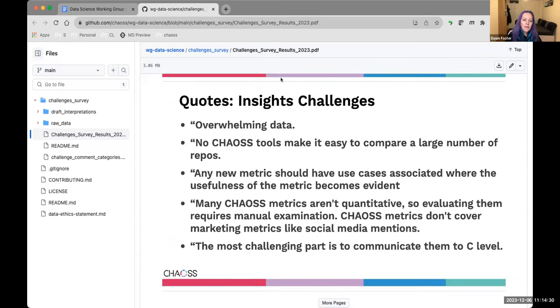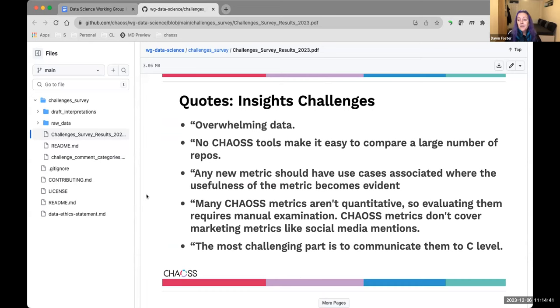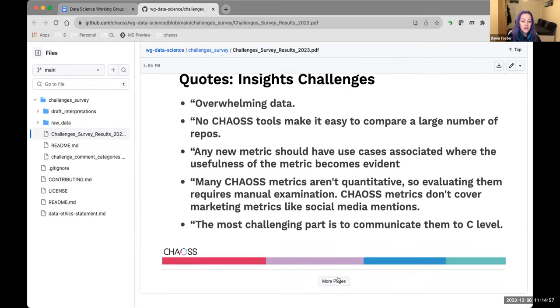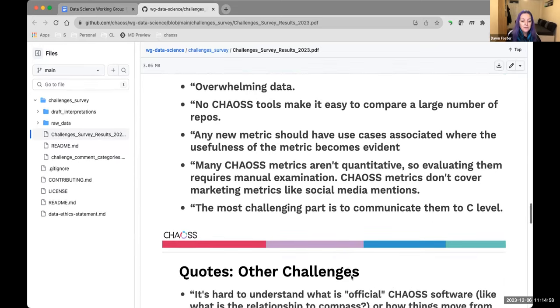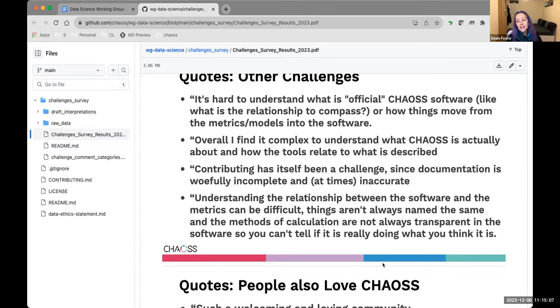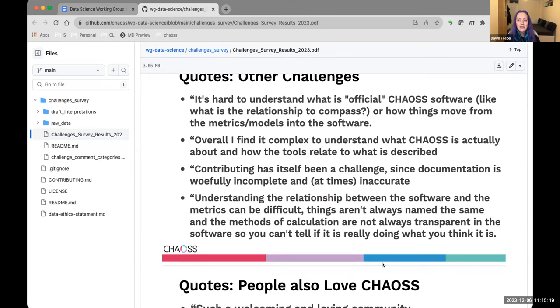There were a lot of challenges around the insights. The amount of data is overwhelming, it's hard to compare repositories. Not all the metrics are quantitative, some of them require some manual examination, which is just the way that communities work, but it does make it challenging to draw insights and then communicate them to the C levels is also perceived as a challenge.